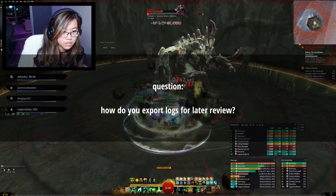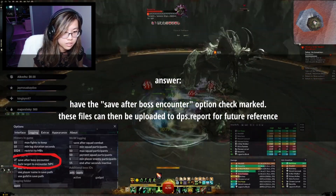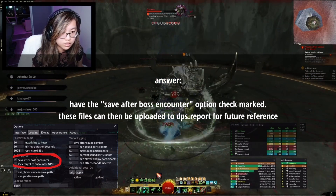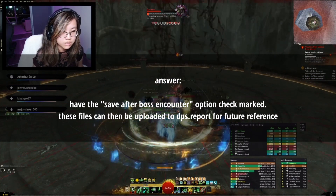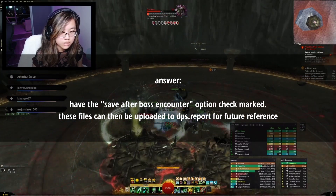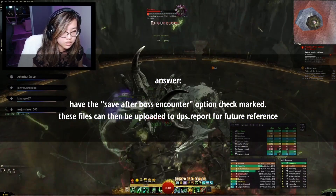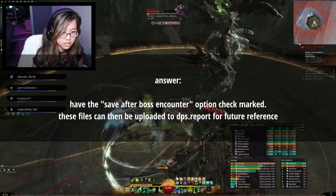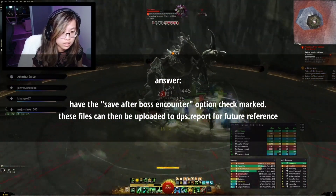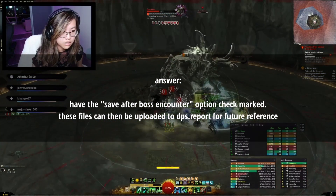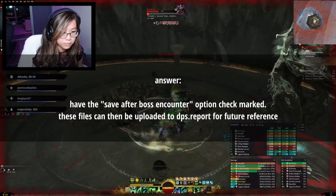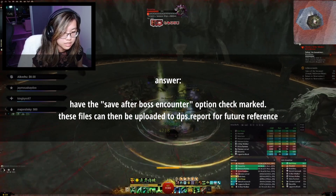How do you export logs so you can review them later? You'll want to have the logging box checked under the Logging tab. This will save each raid or fractal encounter's log under your default Guild Wars 2 path. To upload them into a shareable form, you can go to dps.report and upload the evtc file there. After a brief upload, a link will be generated that has all of the information about damage, utility, skill rotations, and combat replays.